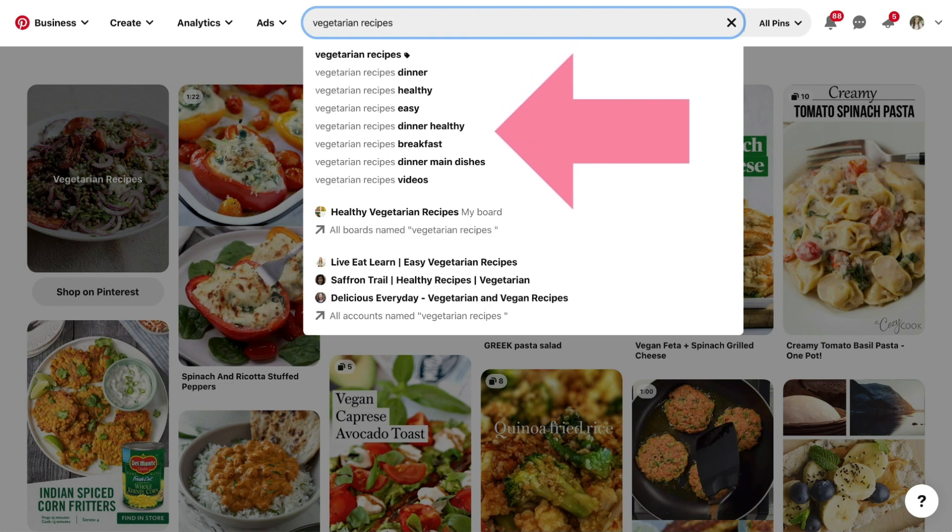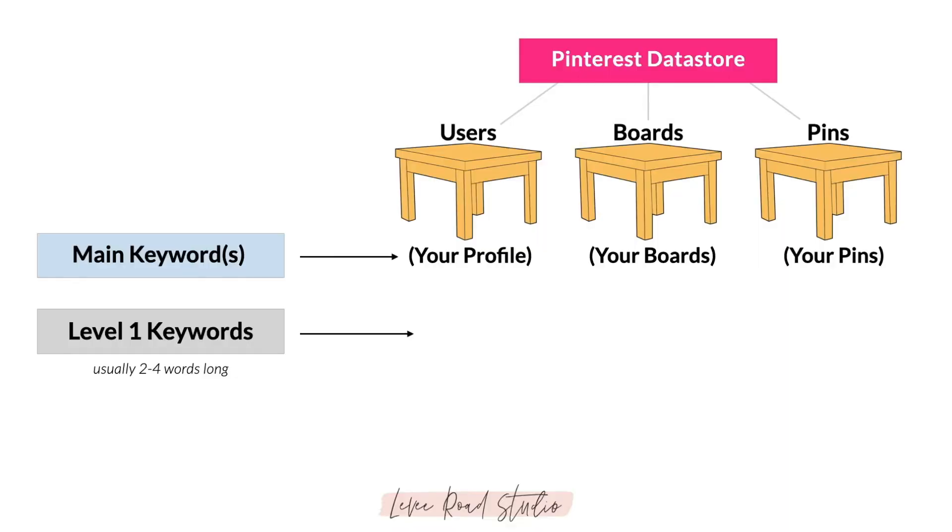Remember, these shorter level 1 keywords are your most important keywords to help you optimize your profile, your board titles, and your pin titles.